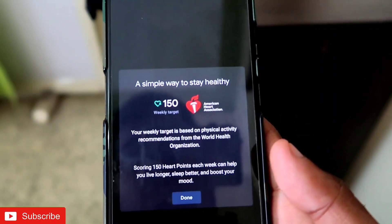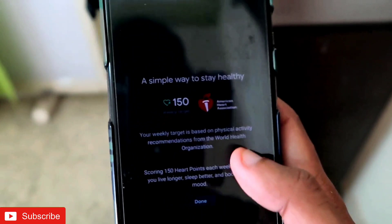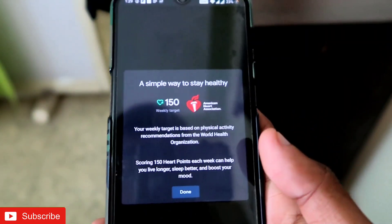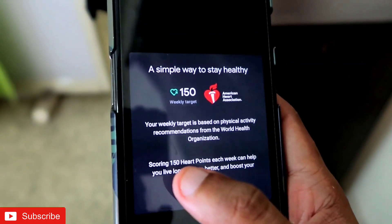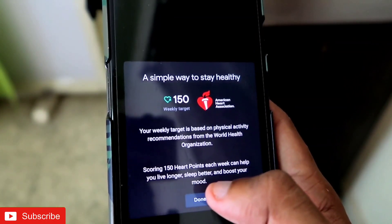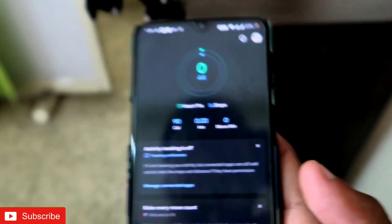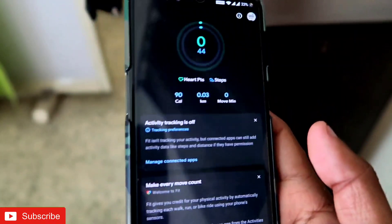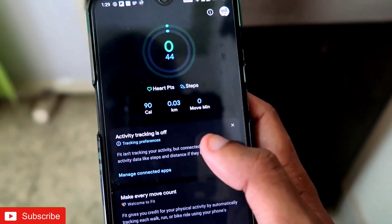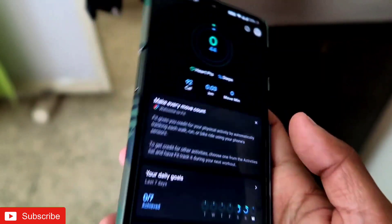It uses a similar type of algorithm. It says scoring 150 Heart Points each week can help you live longer, sleep better, and boost your mood — a similar concept to PAI. But the Google Fit app shows the data in a more detailed way. You can see that activity tracking is off, and you can turn it on if you want.